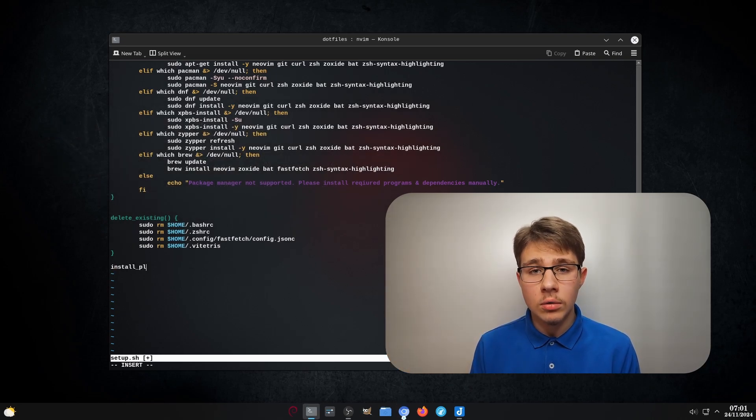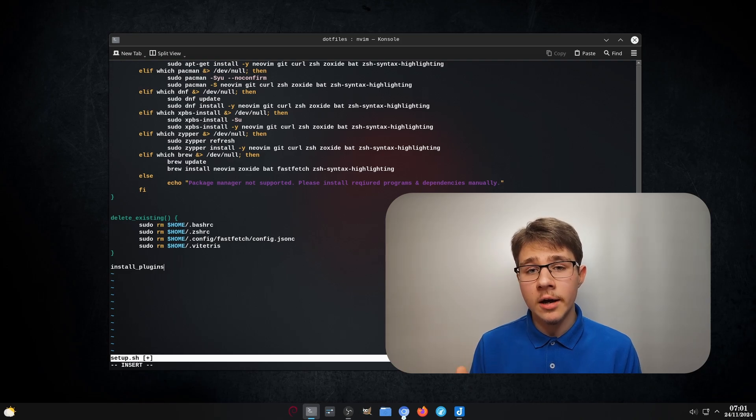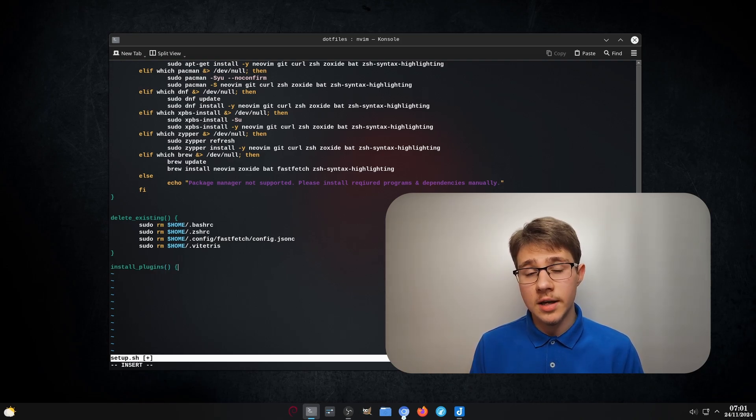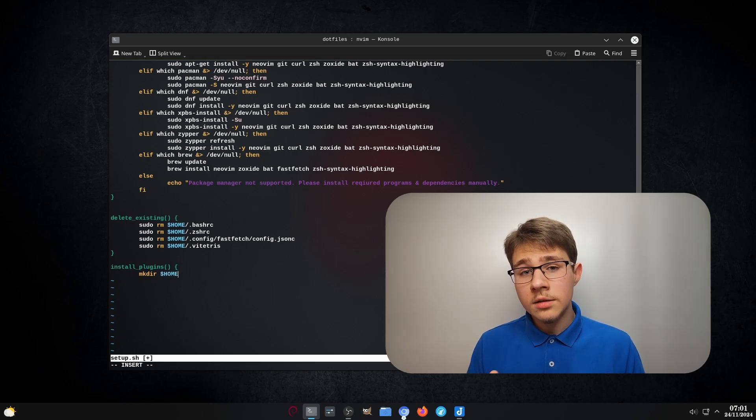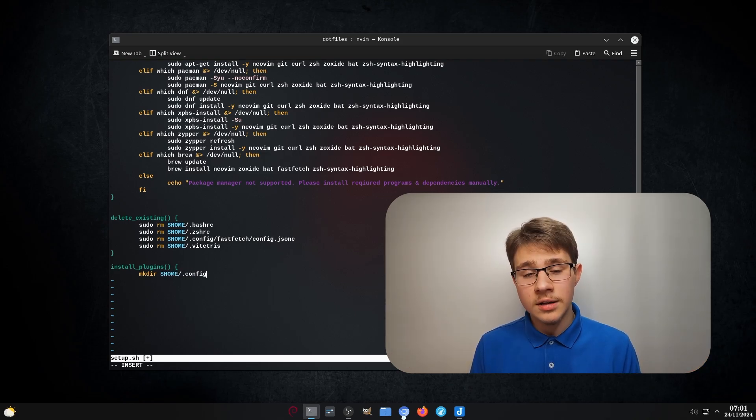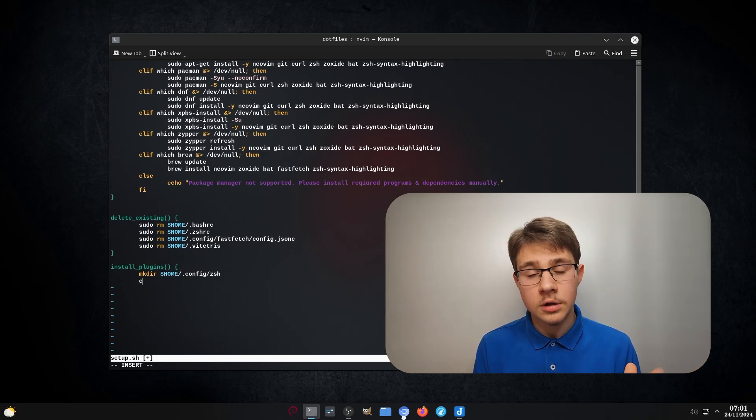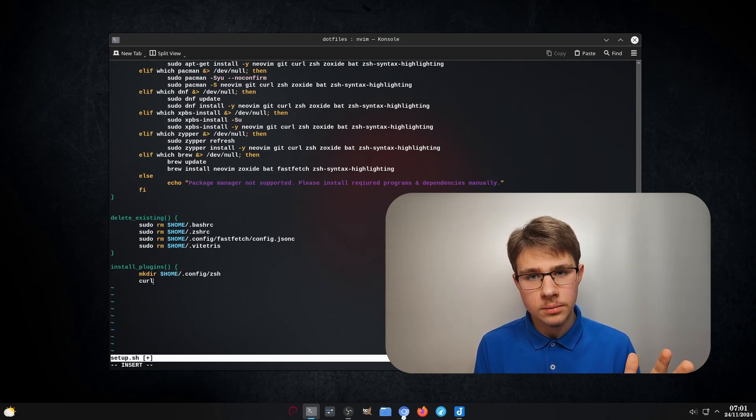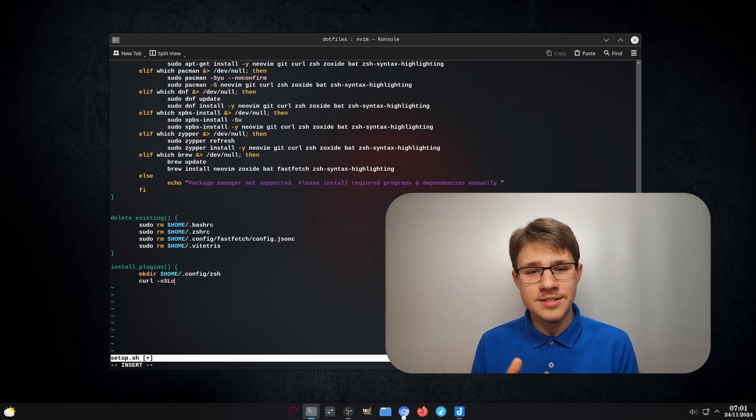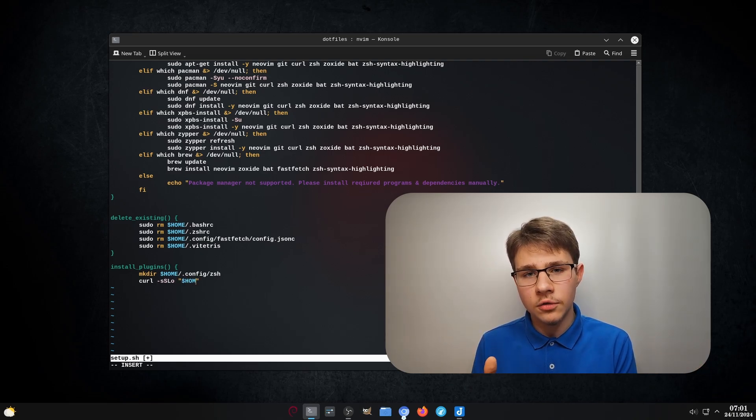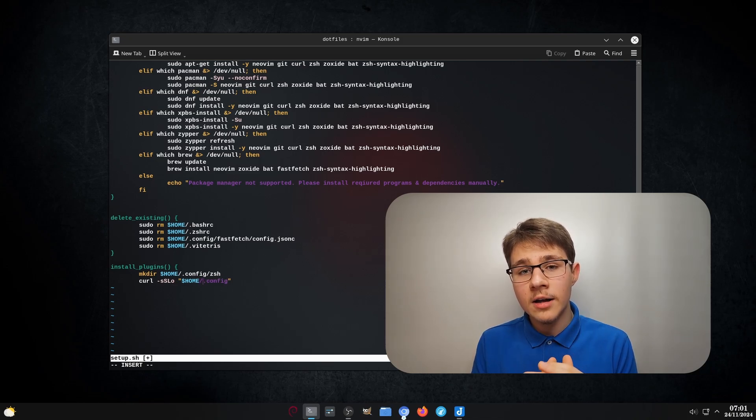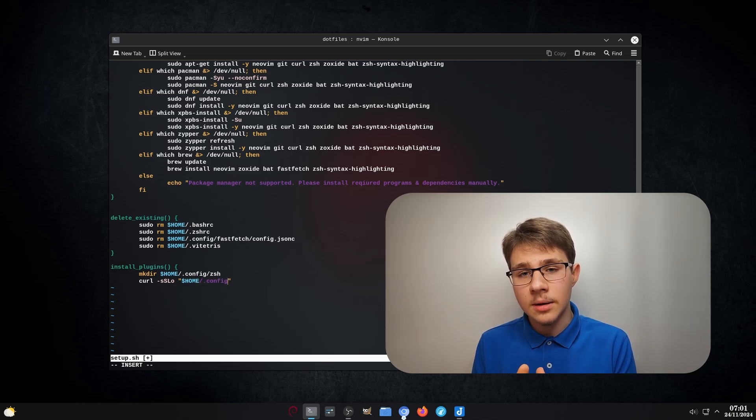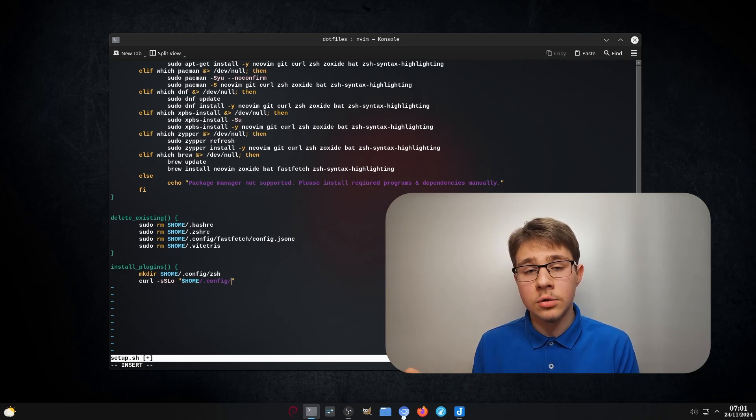The third function is for plugins. So in my case, I only have one plugin for ZSH. But if you have other plugins like for NeoVim, you can add it to this function. And the nice thing about this function in particular is because I'm not shipping the plugin itself with my dotfiles. I'm just curling it directly to a file on my system when executing the script.